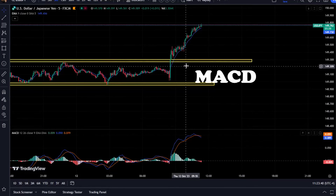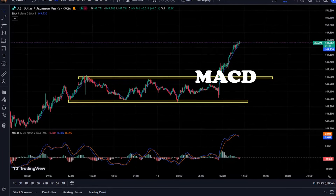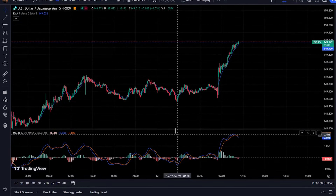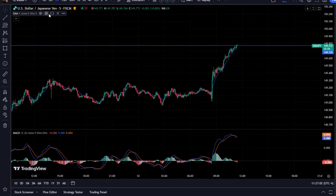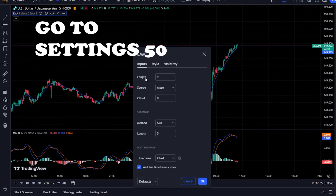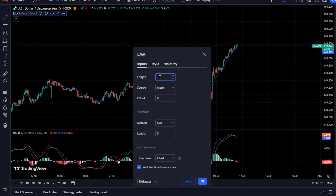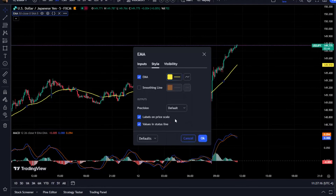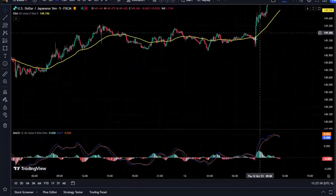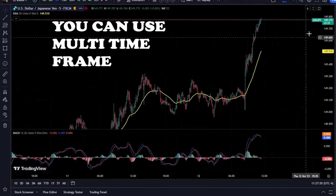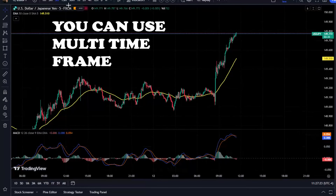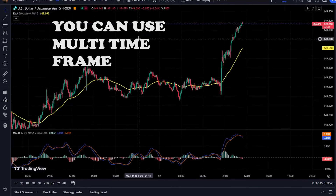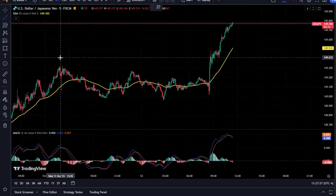We will use the 5-minute time frame to trade. The first step is to add the EMA indicator to your chart, change the length setting to 15 from 9, and set its color to yellow or white. Then add the MACD indicator to the chart. A full and comprehensive guide on the MACD strategy combined with EMA 15 is available on the channel.